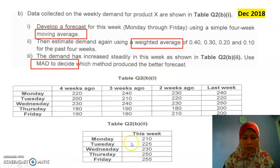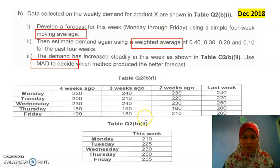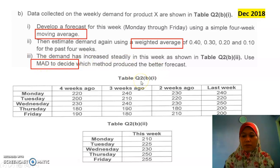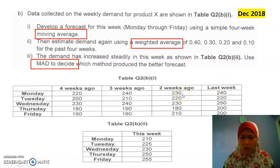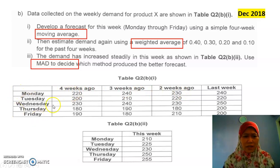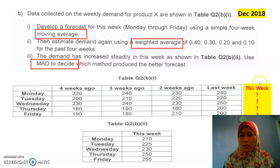These two tables here — the first table belongs to part 1 and part 2, and the final table we're going to use for number 3. They give us last week, 2 weeks ago, 3 weeks ago, 4 weeks ago. What they want us to forecast is this week — that is the one we need to forecast.